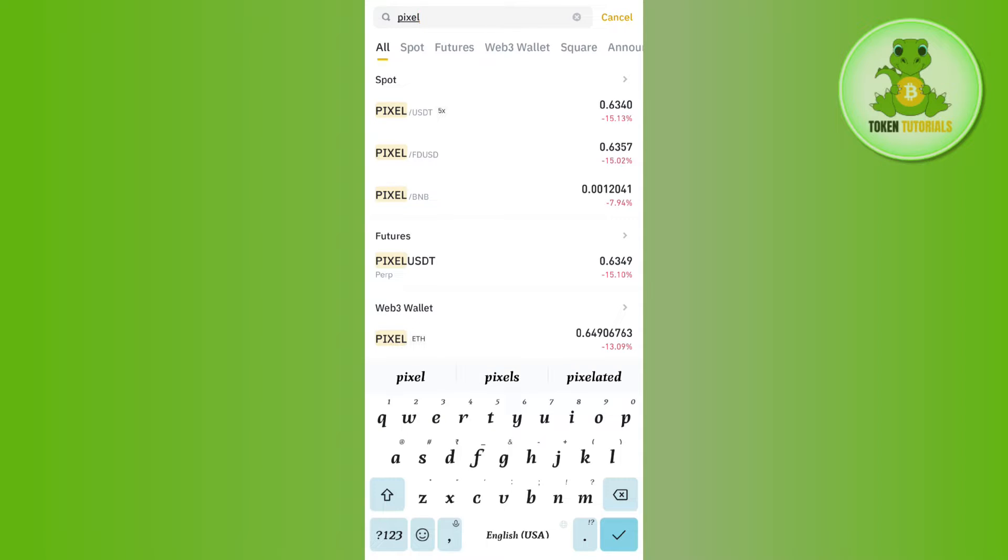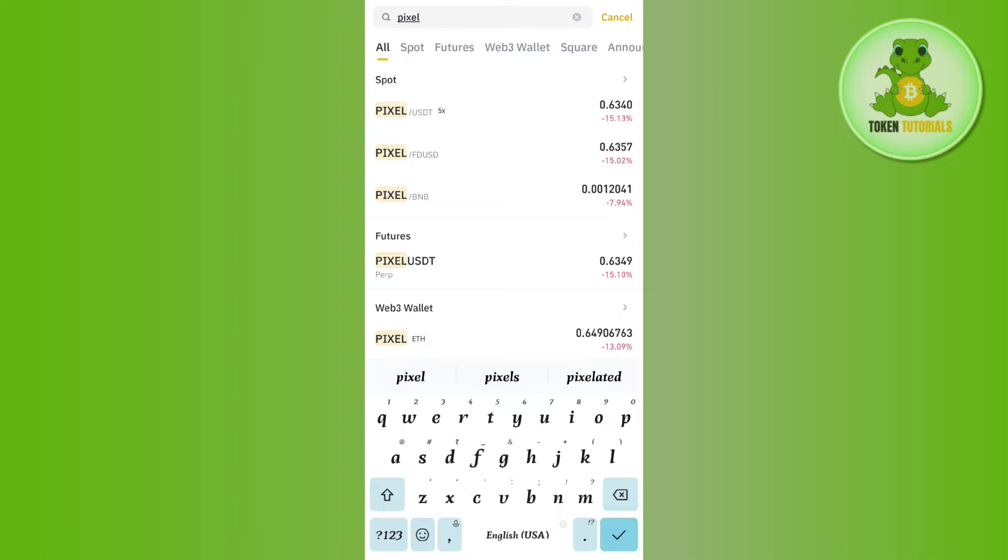For this video, I have some USDT in my account, so I have selected the Pixel/USDT option. Once done, you will be landed on this page where you are going to see its chart.